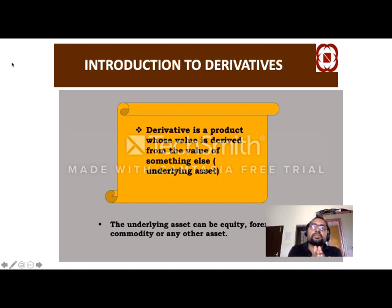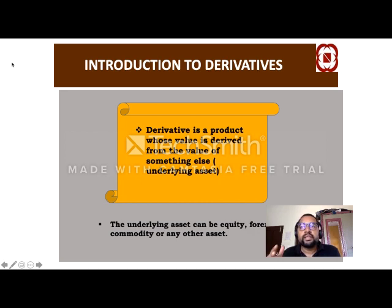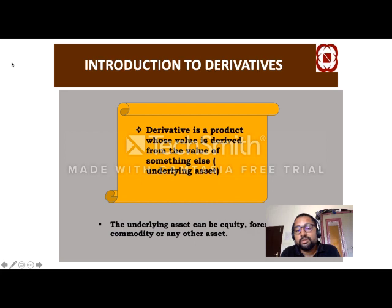A derivative is a transaction which is carried out with the help of some other physical asset like bonds, shares, gold, etc. These kinds of bonds, shares, and gold — their prices are the determining factor for the price of derivatives. We are doing derivative transactions with the help of these underlying assets like shares, bonds, gold, etc.